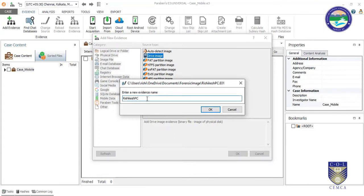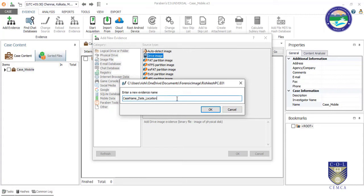It is now asking for the forensic image details. You can write the case name according to your standard format, like including the date, so that you can identify it later if you rework the same case, or if someone takes it over from you, they can understand the case name, date, and location.